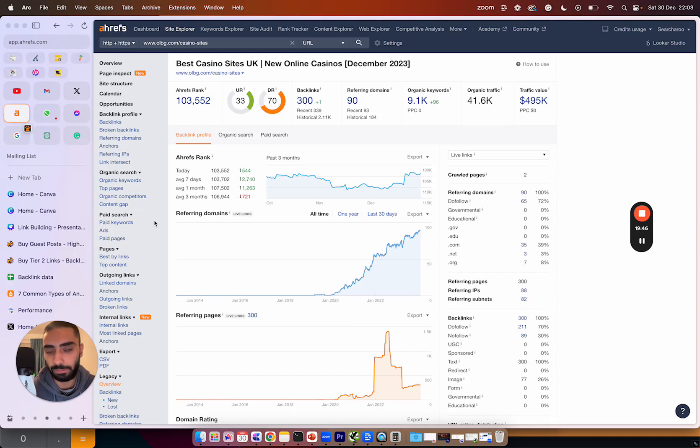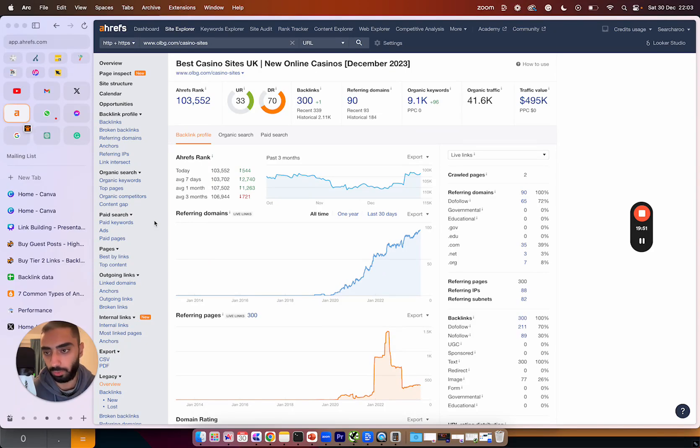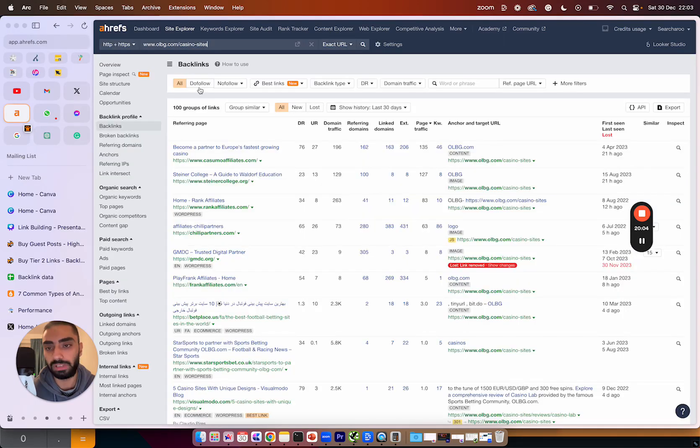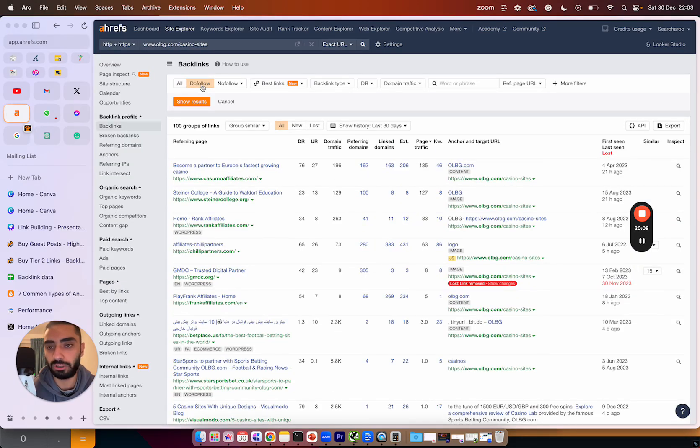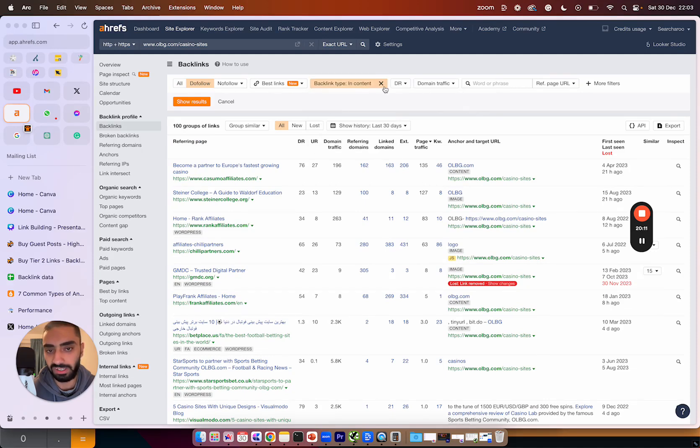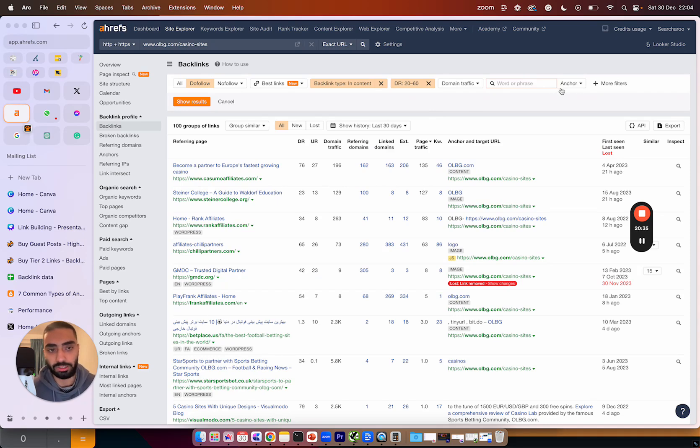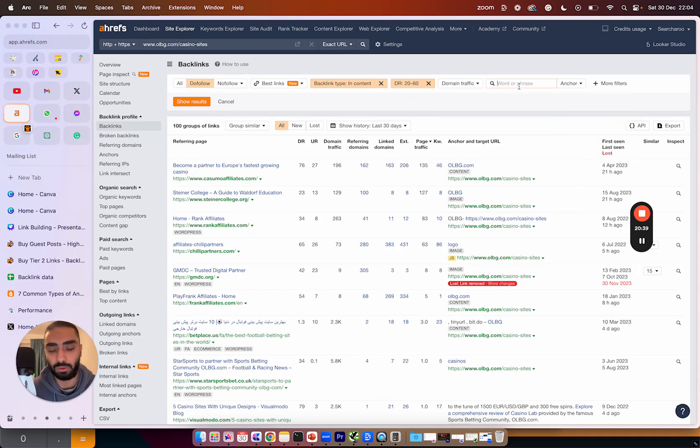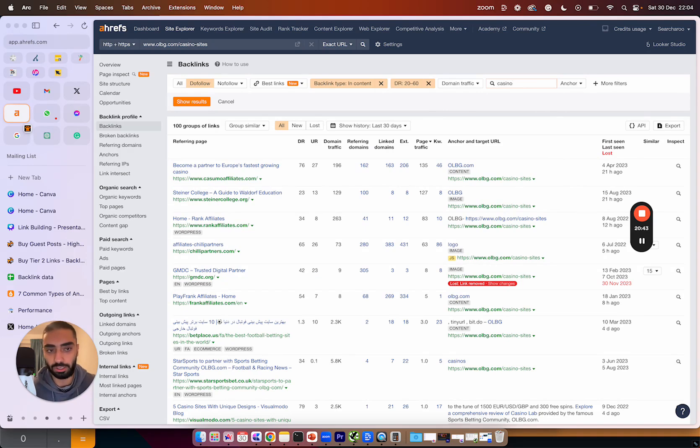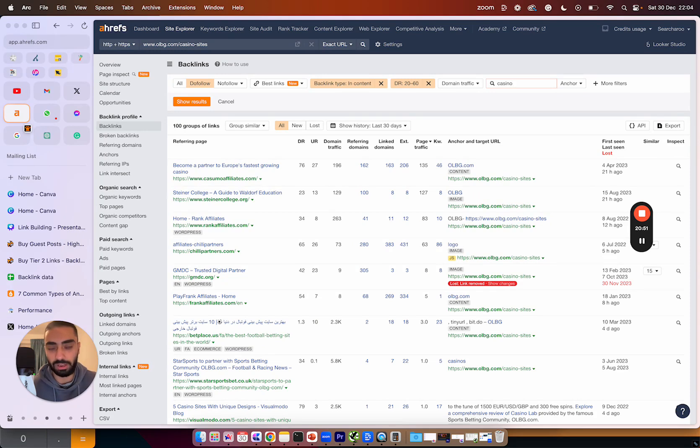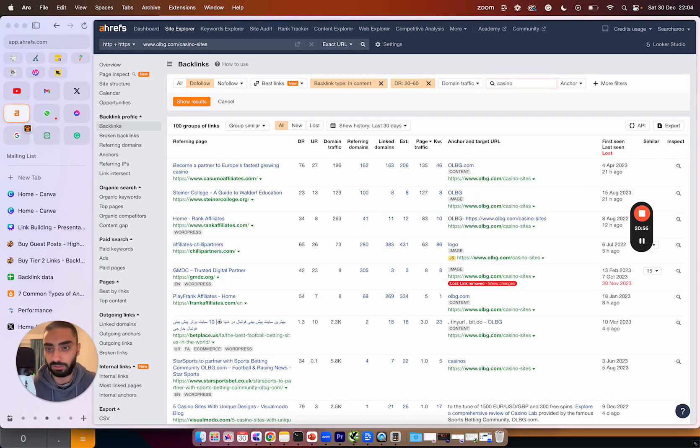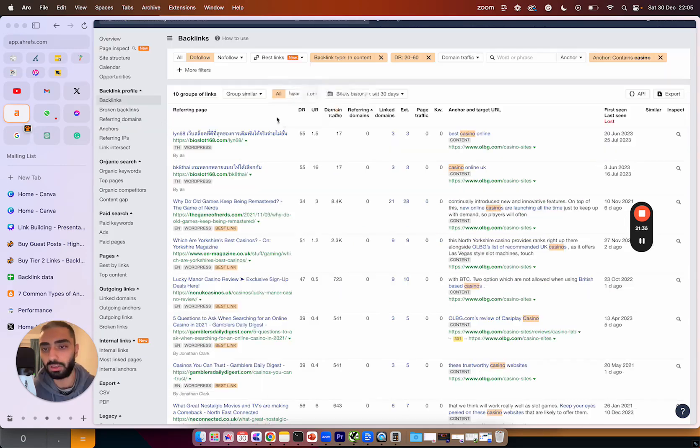So the first step when it comes to tiered link building is actually finding the most relevant type of links to build the tier 2 links through to. What we would want to do is first of all go over to the backlink section then we're going to set up a few filters. We want to make certain that we're only looking at do follow links and the backlink type in content and our range of let's say 20. Then the next step is to actually filter by anchor text. Obviously we want to be ranking best casino sites on this page. However this keyword would differentiate between whatever you're trying to rank for. If you're trying to rank for best running shoes you might want to stick in running shoes or if you want to rank for lawyers you want to stick in lawyers there. Then we're going to click on show results.